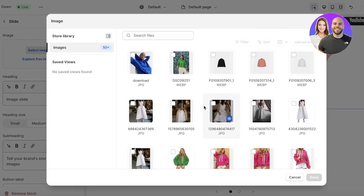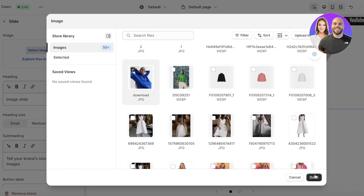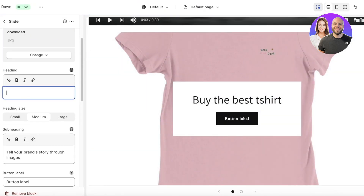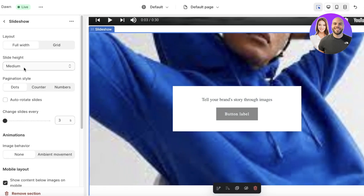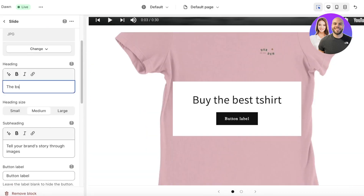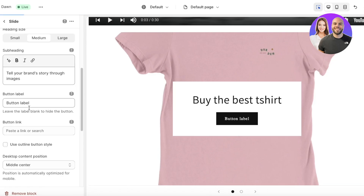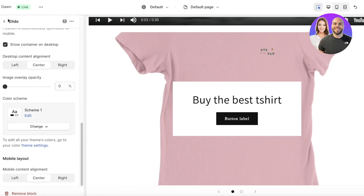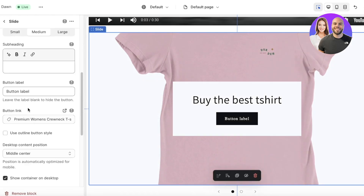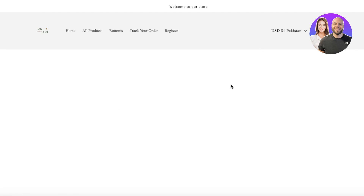For the second slide, I'll select another product image and add a heading like 'The Best Colors Available Now', along with a Buy Now button also linked directly to the product page. I'll go back and confirm the first slide's button label says 'Buy Now' as well, so both buttons lead customers straight to the product.